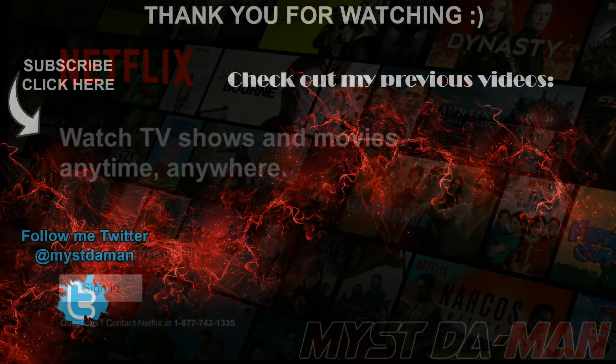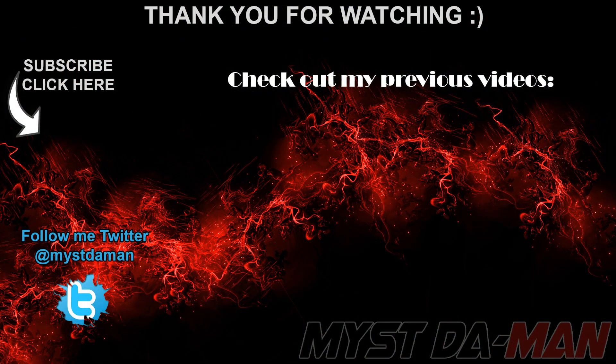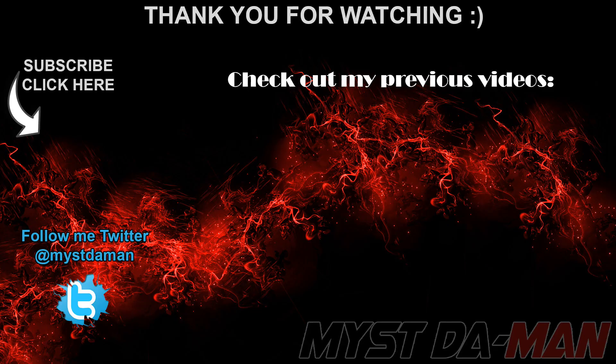And there you guys have it. If you guys have any questions or comments or concerns, let me know down in the comment section below. Don't forget to follow me on Twitter and I will see you guys in the next one. Bye-bye.